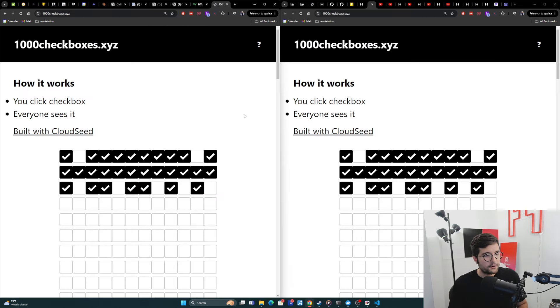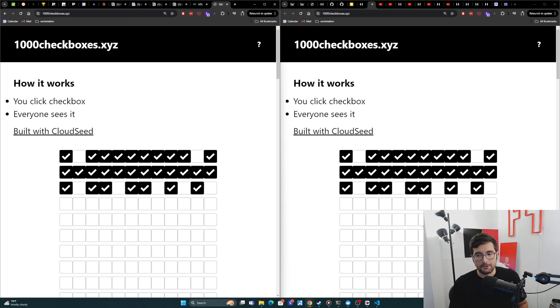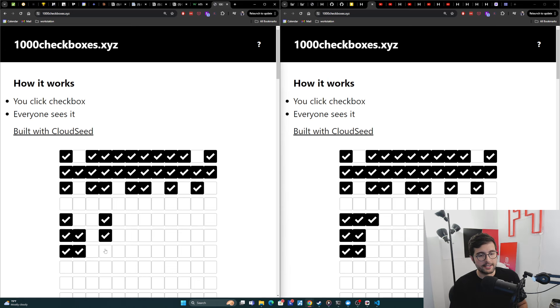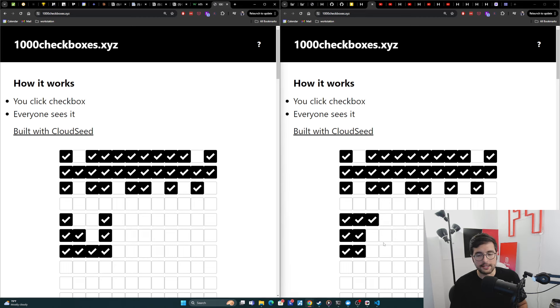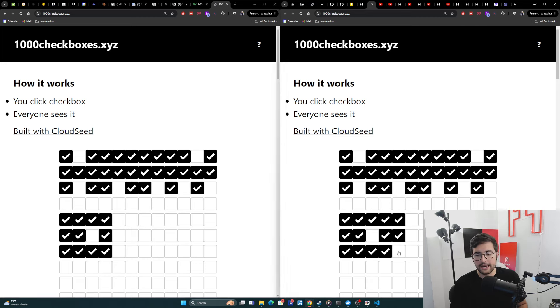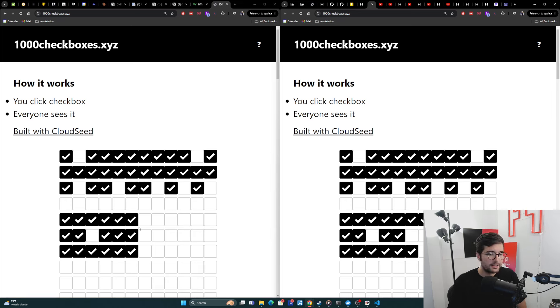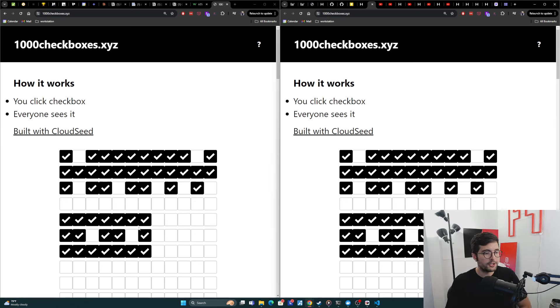Okay, so I have 1000 checkboxes.xyz pulled up on each screen. And we can see that it's the same here. And then I'm just going to kind of show you what it looks like when I start checking on one side. And so it's slowly going to sync across to the other one over here, it's doing polling to do this. And then I can come over here and put boxes on this side.